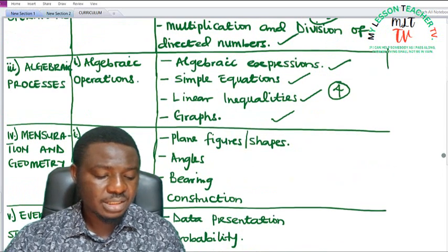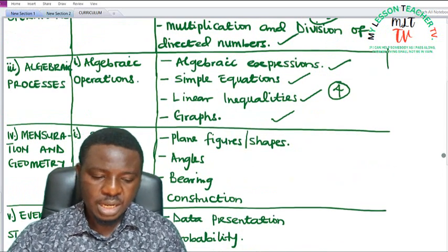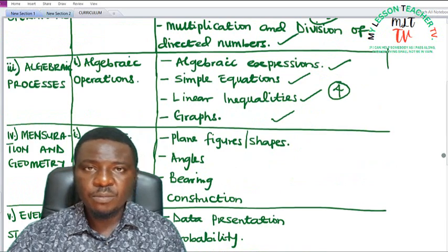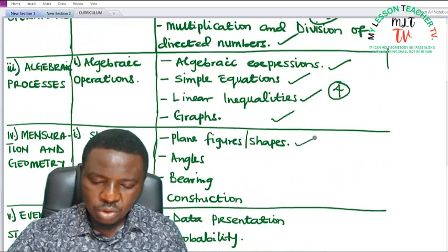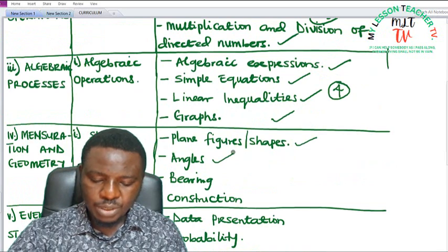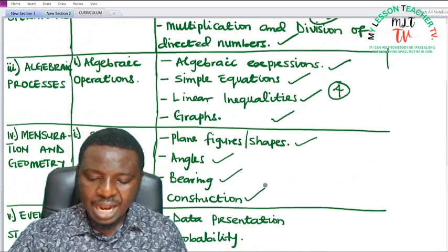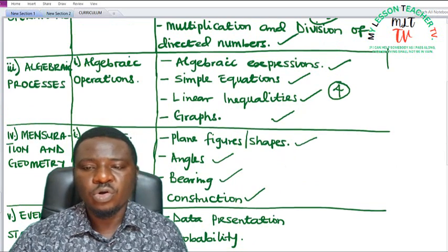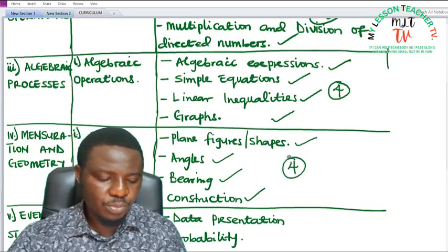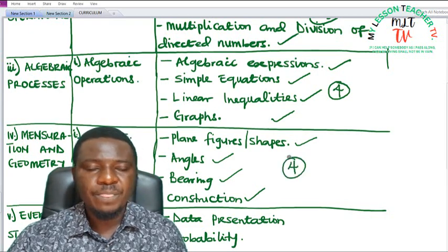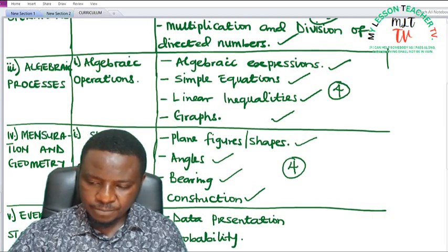Under Mensuration and Geometry as a theme, we have the sub-theme Shapes. From Shapes, we have plane figures, and you will also be exposed to triangles, bearings, and more on construction. So we have four topics to be treated under the theme Mensuration and Geometry.